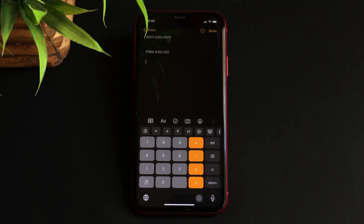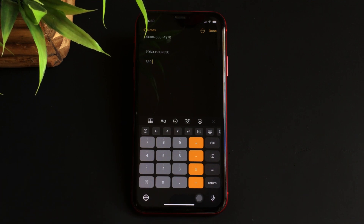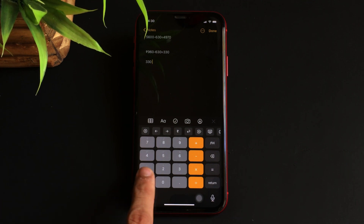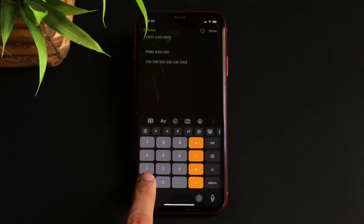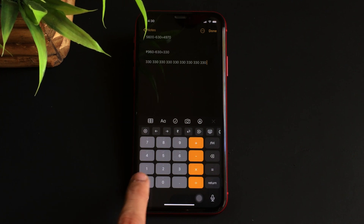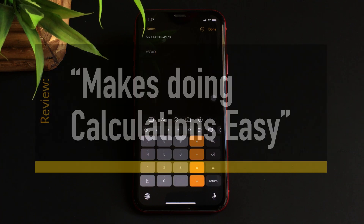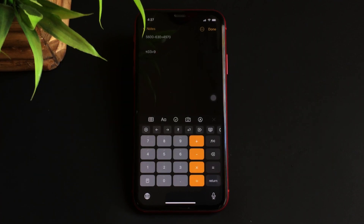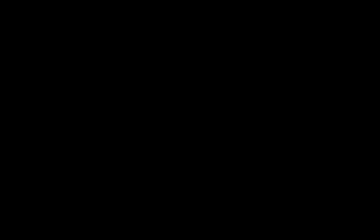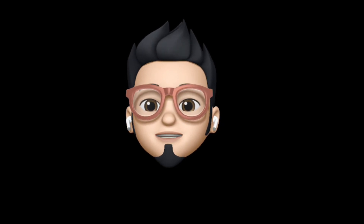The app even features the ability to paste numbers or figures that you have copied by simply pressing on the paste icon present above the globe icon. Overall, Calculator Keyboard is the app that makes doing calculations easy, and hence it's worth downloading.